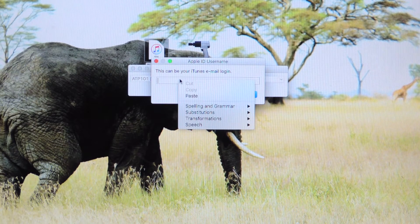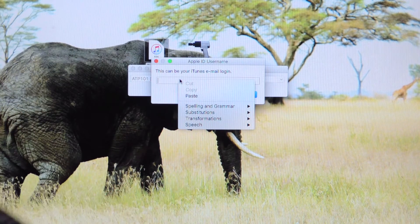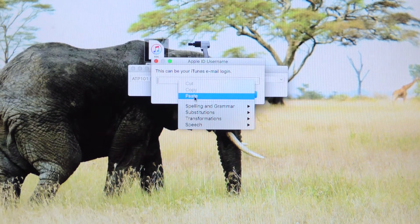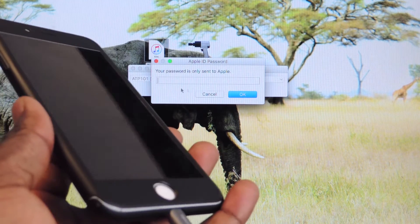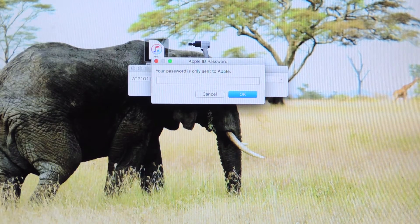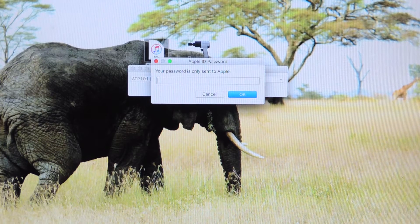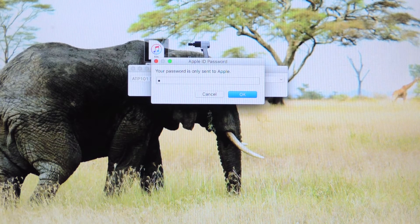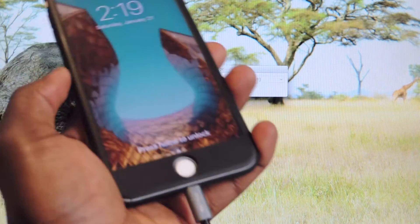It's going to ask for your email. You're going to put in your Apple email, whatever email you have linked to iTunes — just put that in and hit OK. Then you're going to have to put in your password, whatever your password is. It has to be a working iTunes account.